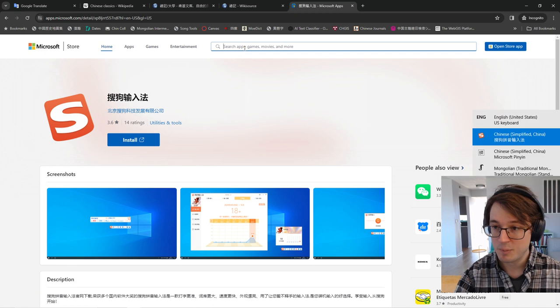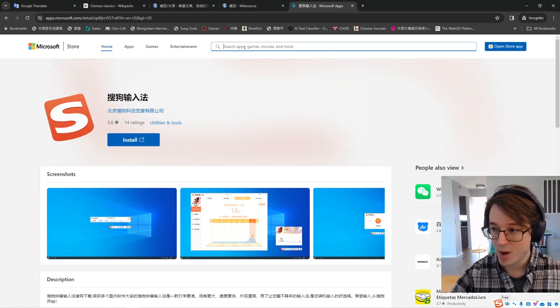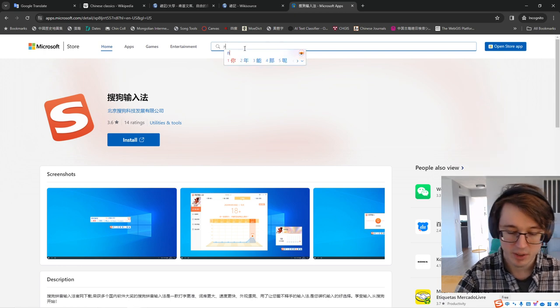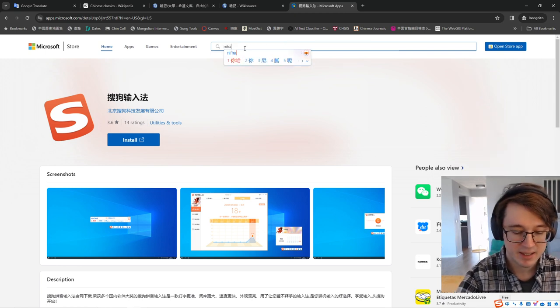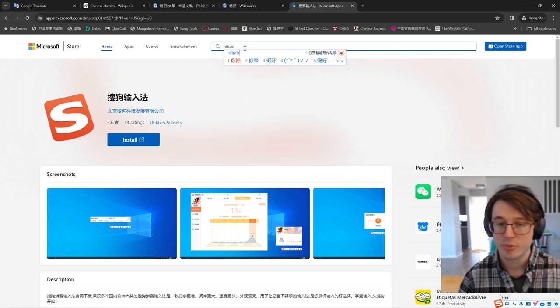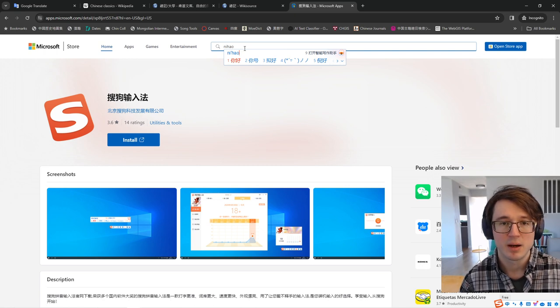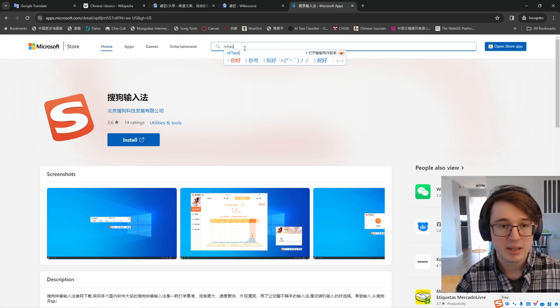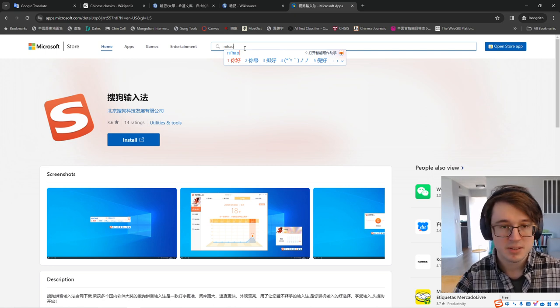Now, once it's in your inputs, swap over to it, and you're going to do the same thing, type in N-I-H-A-O for Nihao, and it has the same kind of predictive system. A great thing about this though,